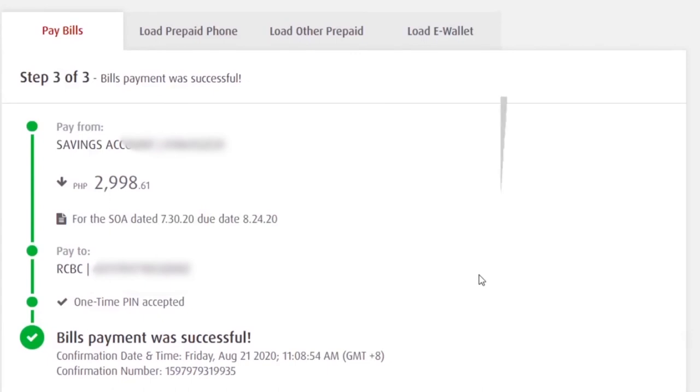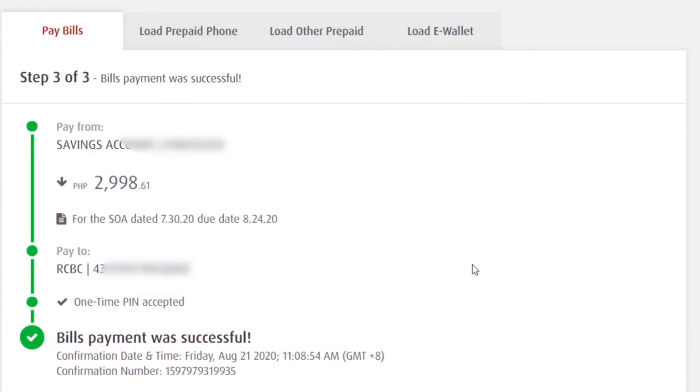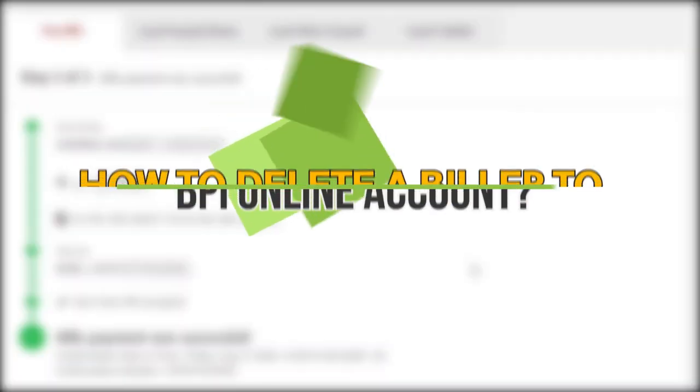Yun. Payment was successful. So, that is all about biller enrollment and bills payment. What if gusto mo naman mag-delete ng biller?